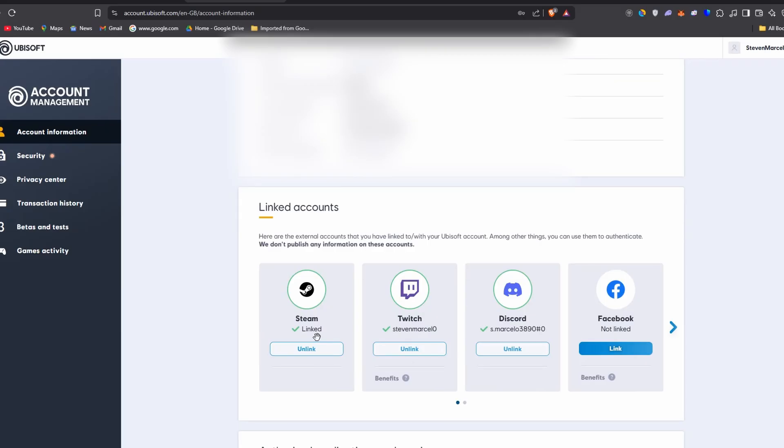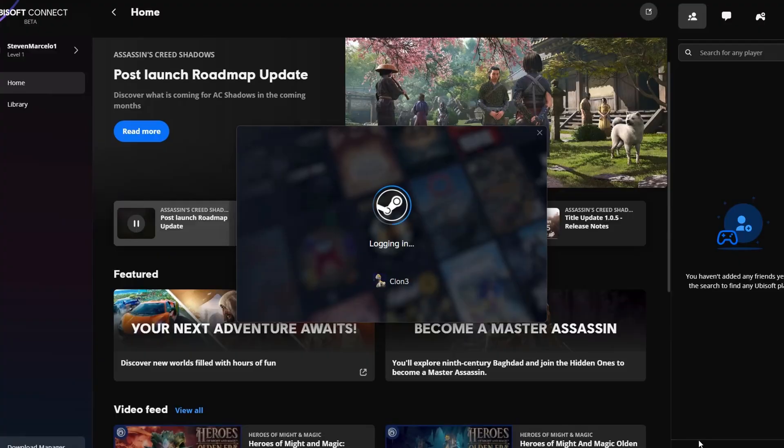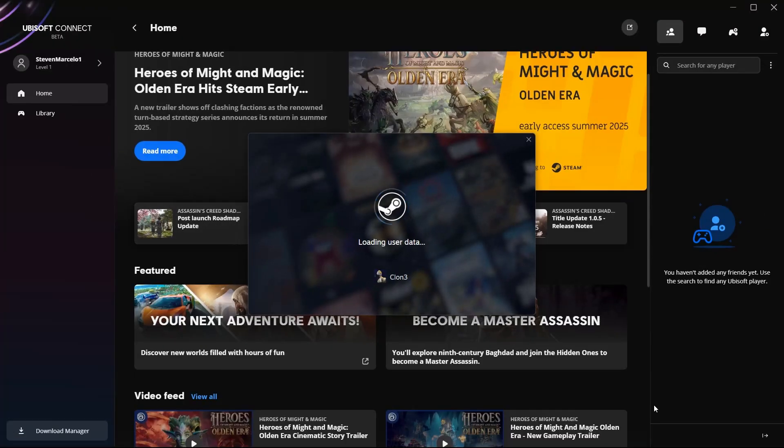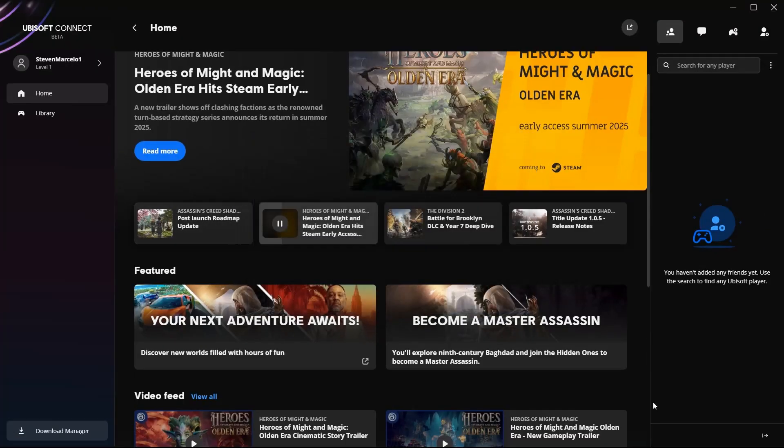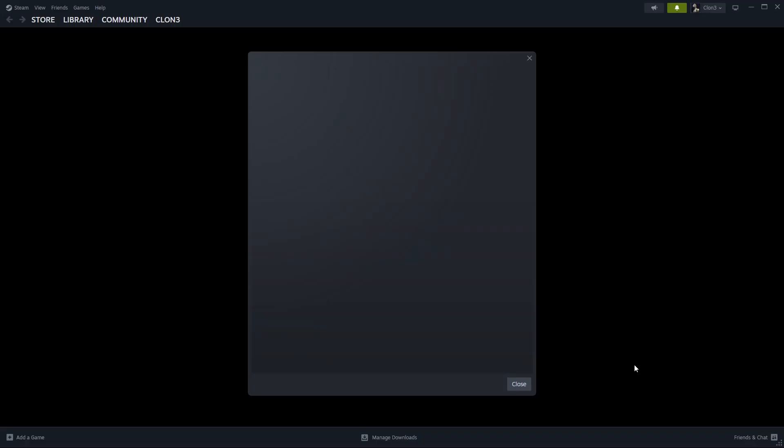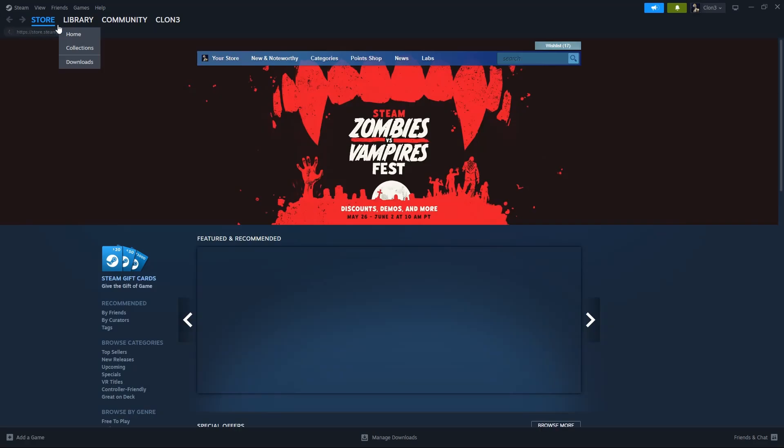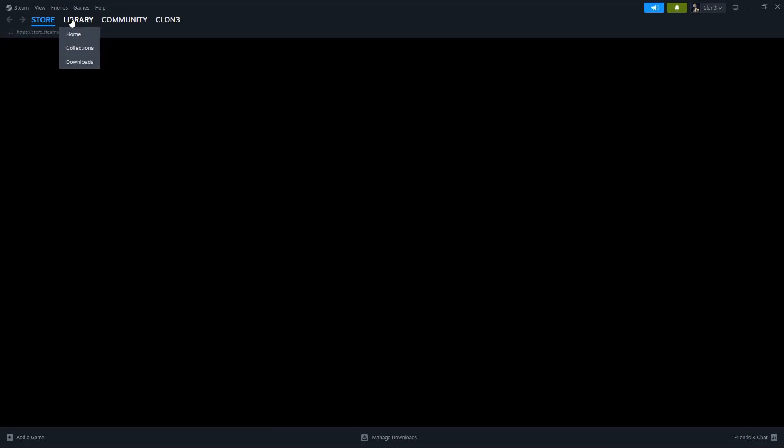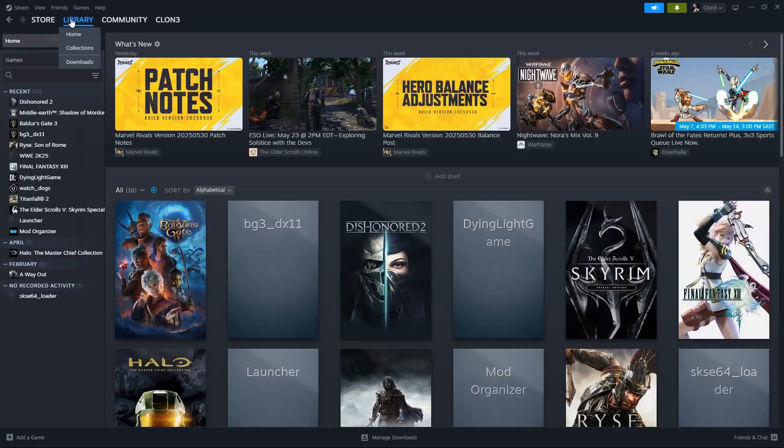You see mine are already linked. So once you do that, it's going to link your Steam account. It might ask you to sign in if you're not signed in, but you should be signed in. And that will do the trick. You won't be asked for a CD key anymore.